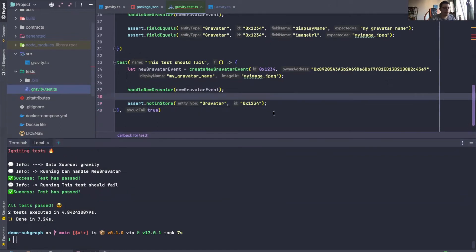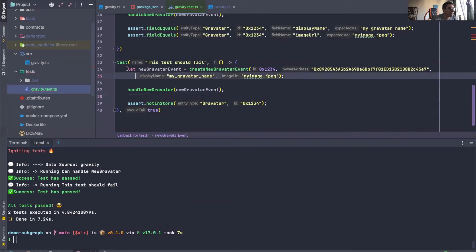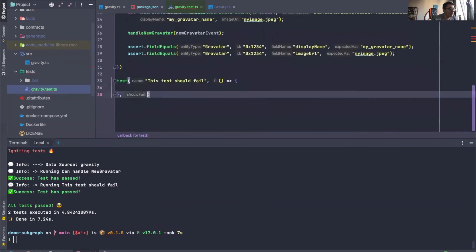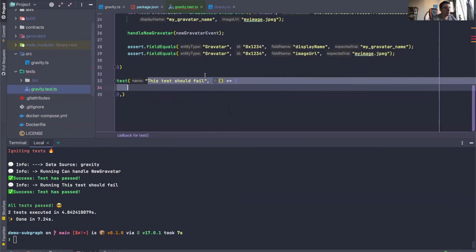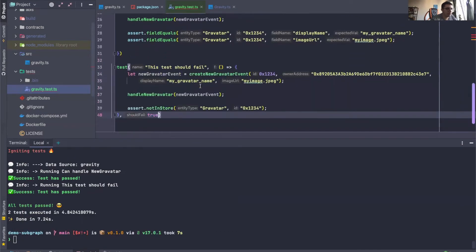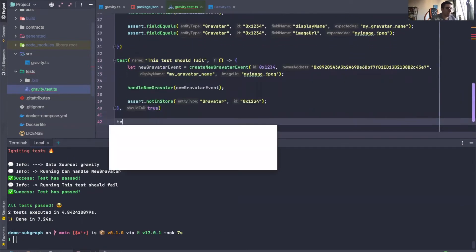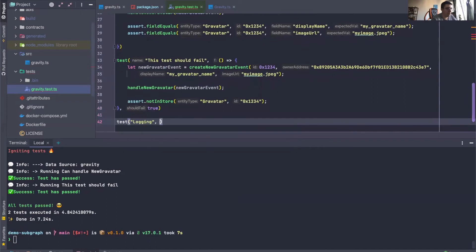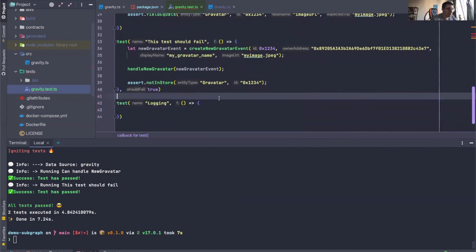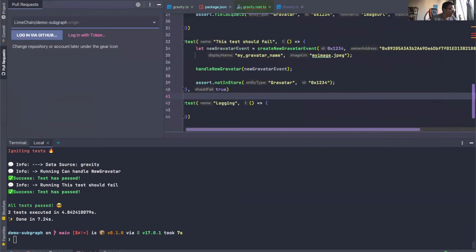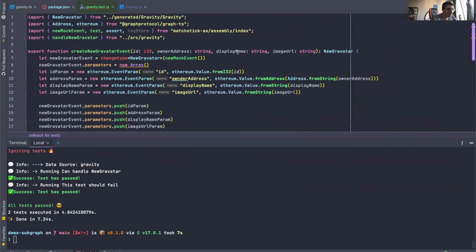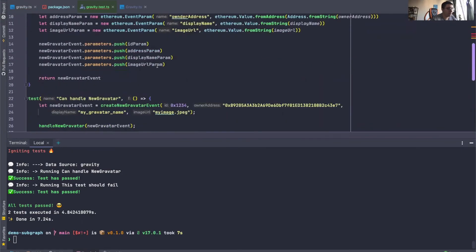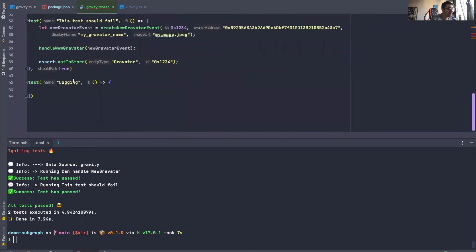All right. So next thing is basically using logs. So I'm just going to remove all of this. And I will say, I'm just going to create a new test. I will say test logging. And I will import the log function from Matchstick.